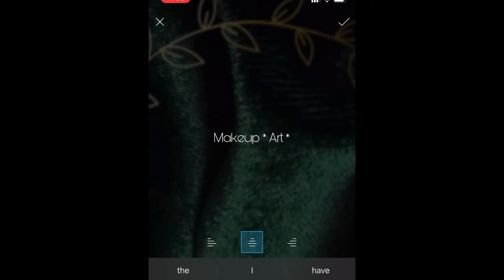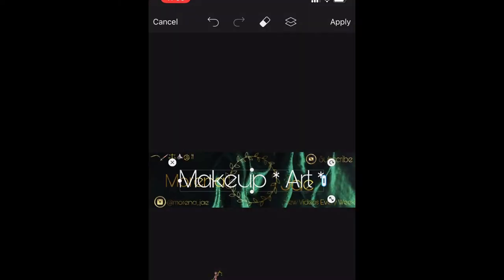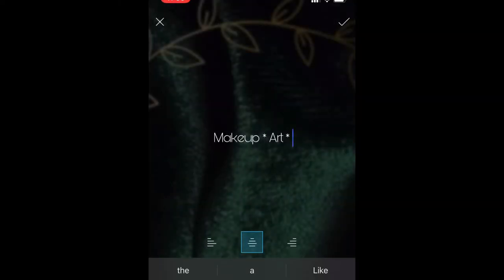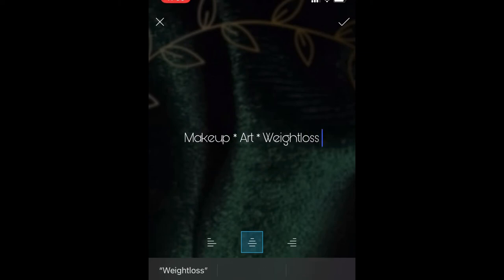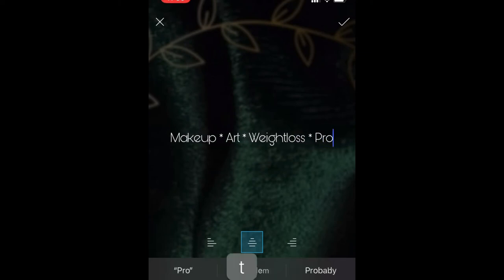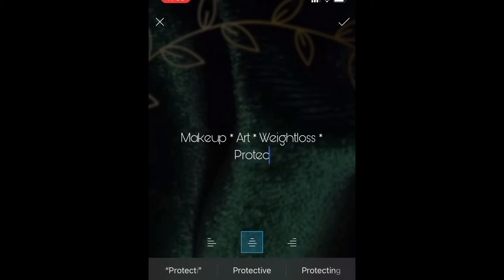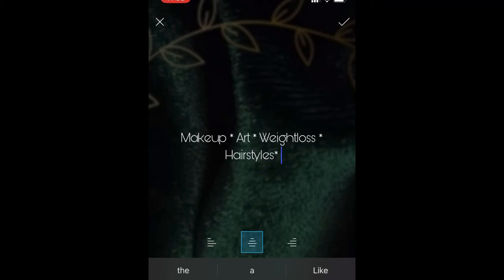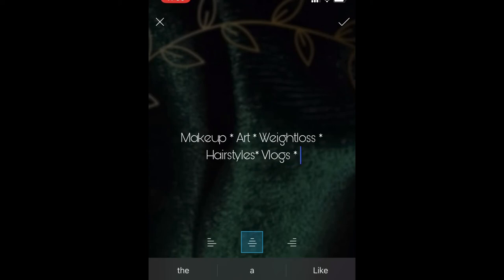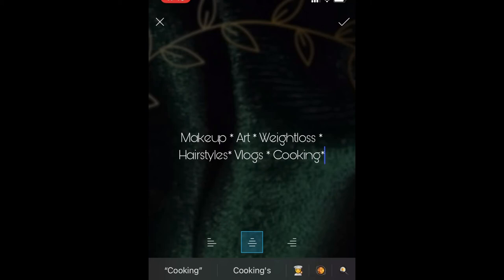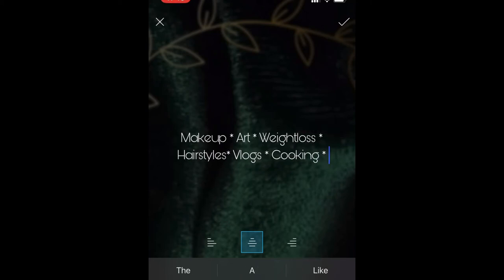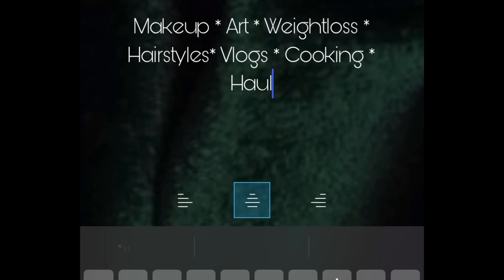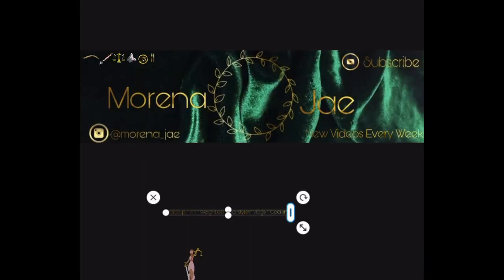Next I'm adding text labels to make sure I'm clear about what the logos and symbols represent on my banner. I'm putting in details to let everyone know what they mean: makeup, art, weight loss, protective styling or hair styling, vlogs, and cooking video content. I also do hauls but I'm not going to add a logo or wording for that, as I don't want it to become overcrowded.